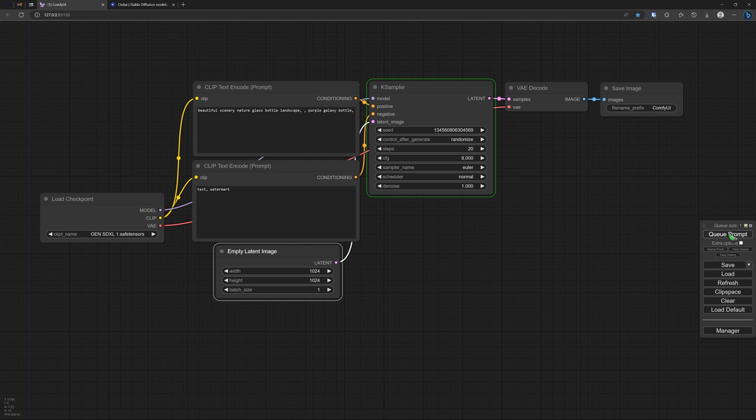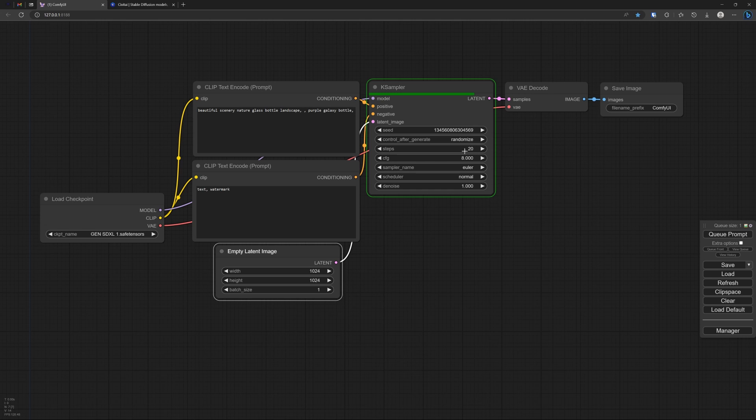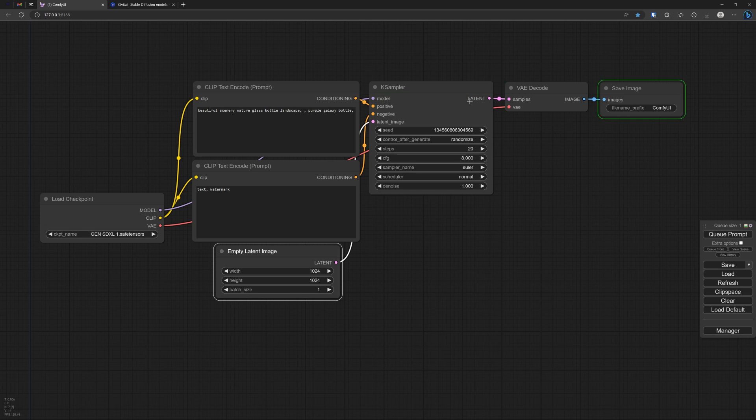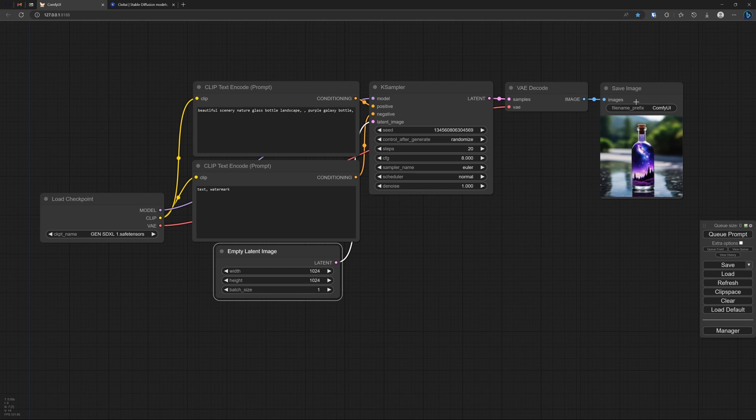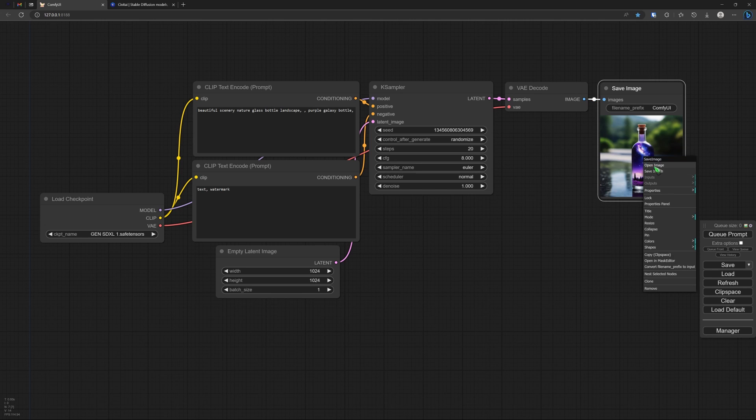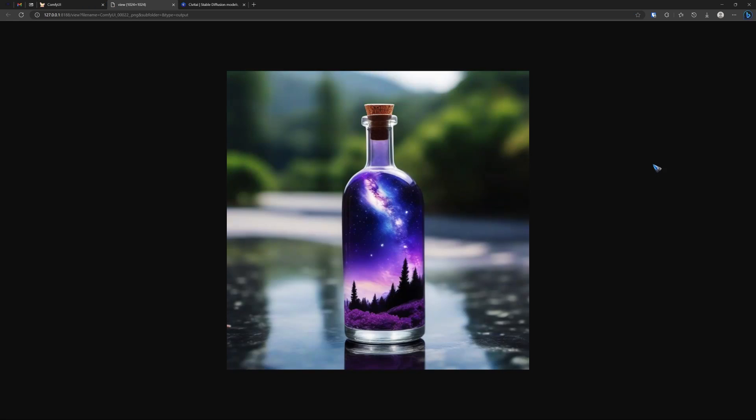We are now rendering, as we can see the progress - 20 steps we have selected over there. We decode the latent image to a pixel image, and there we have our first image. I can open that file. It looks like this.